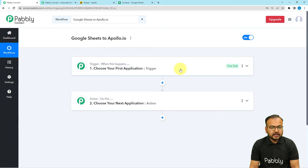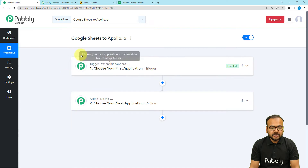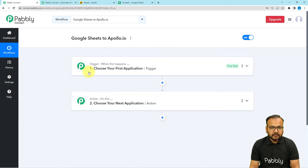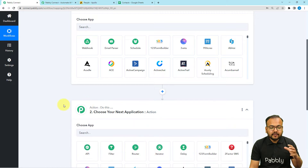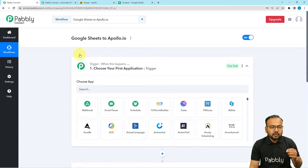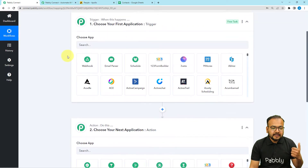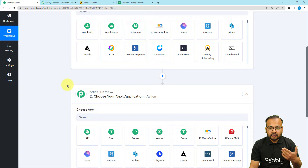On this page you will find two modules: the Trigger and the Action. By connecting applications in these two modules we can set up any automation. The trigger is the event which starts our workflow, and the action is the automated consequence or response of the trigger. In our use case, Google Sheets will be our trigger application because we are adding contact details there, and Apollo.io will be the action application where we want to send the contacts.